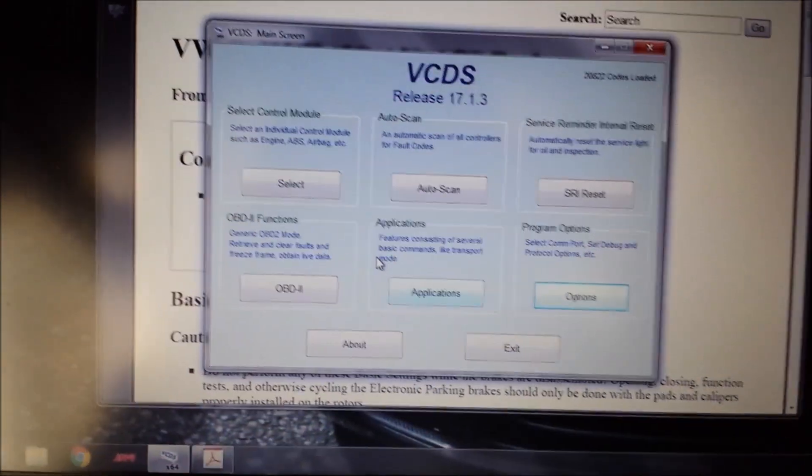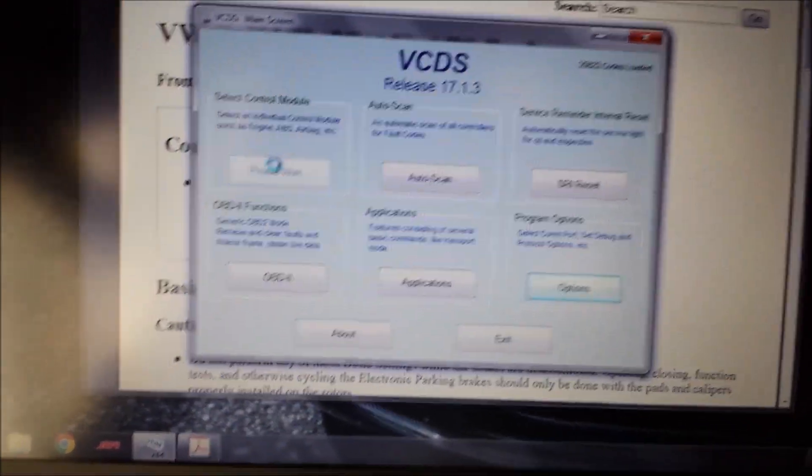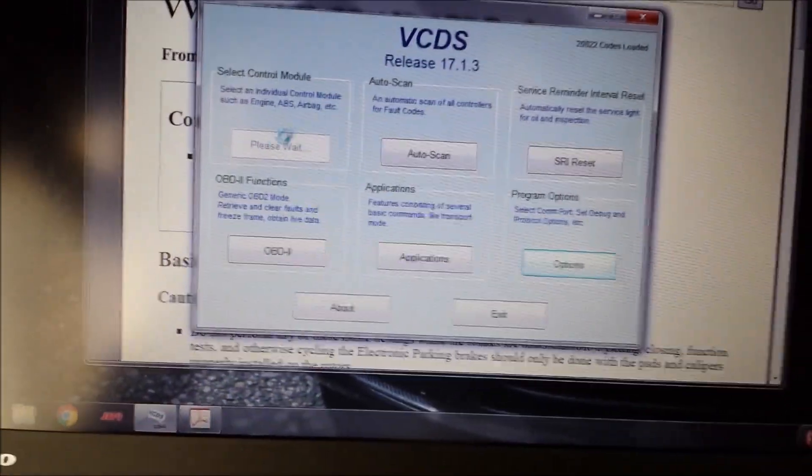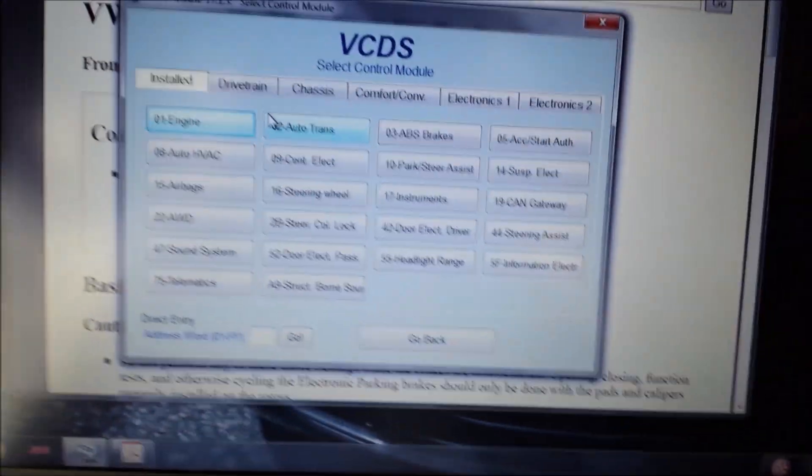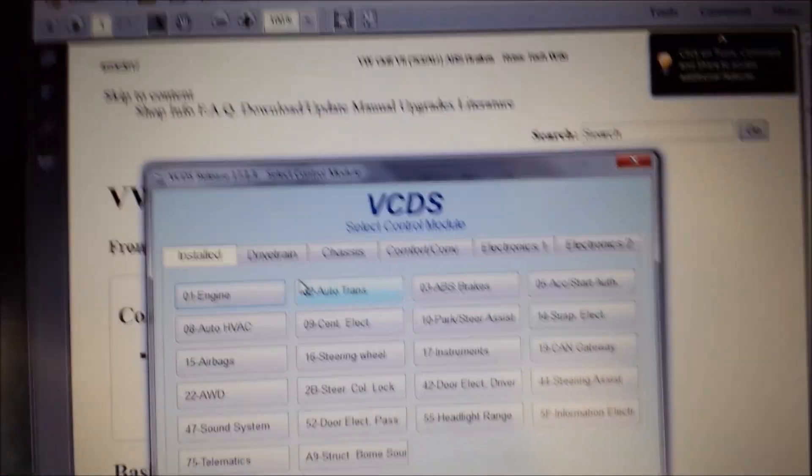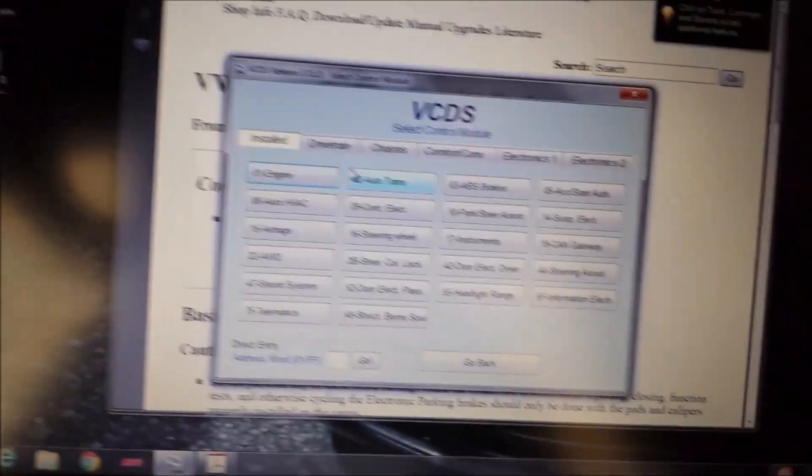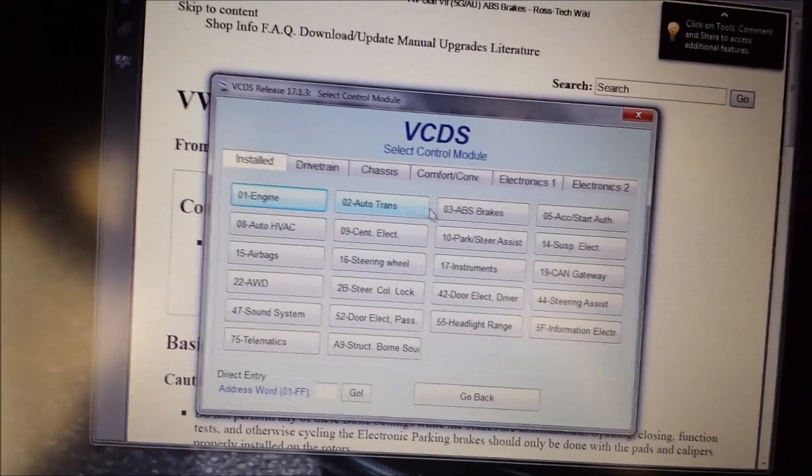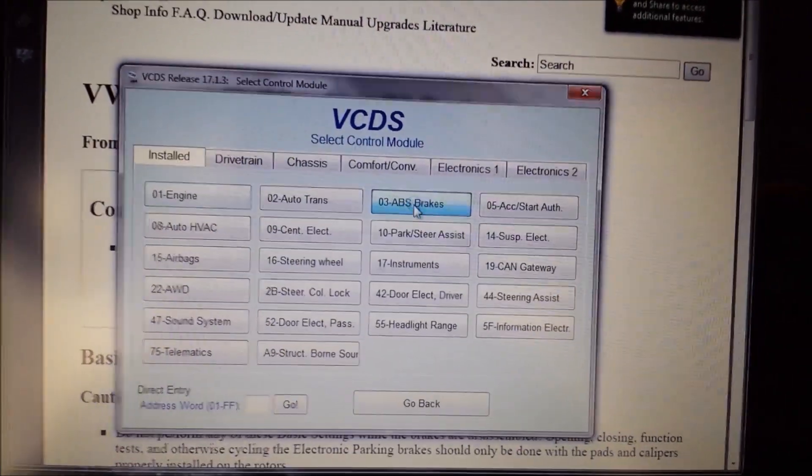We're going to go to select control modular. You can see that thing working red green red green red green. Communicating there we go. The radio turned on. That's a VCDS little thing going on ok we go to ABS brakes.